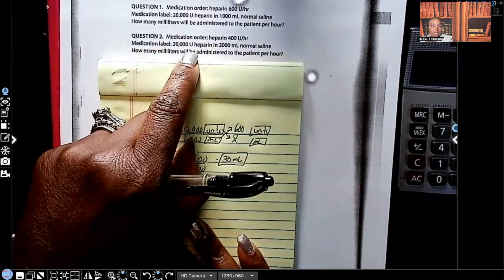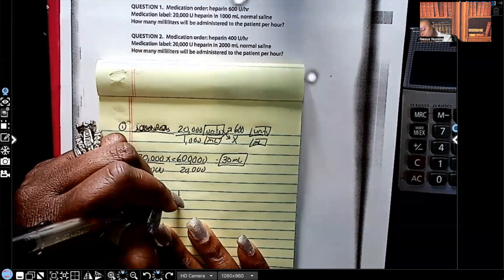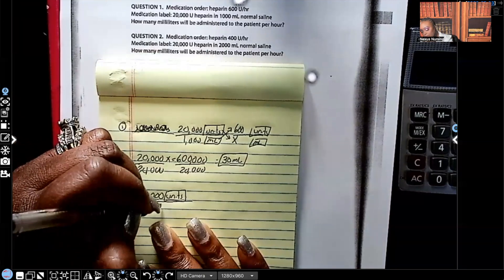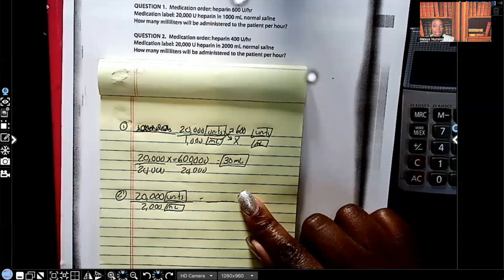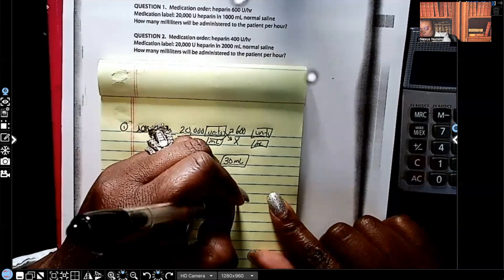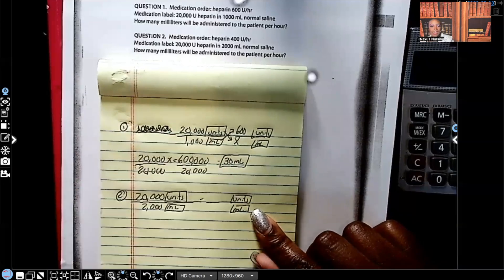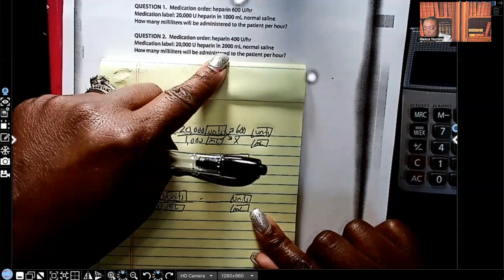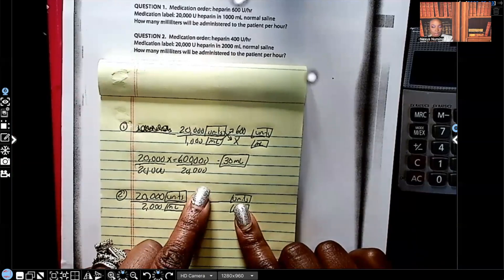We're going to start with the two things given to us together: 20,000 units in 2,000 mL. I'll go ahead and put my unit of measurement in now — on top is going to be units, and on the bottom whatever I plug in has to be mL, because they always have to match: units/units, mL/mL. The only thing we have left is 400 units, so that goes on top. And we're solving for x.